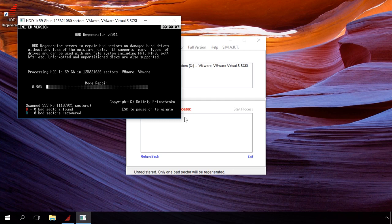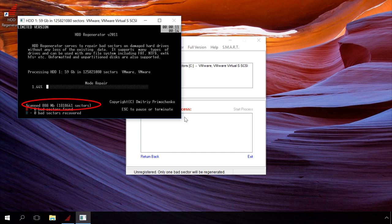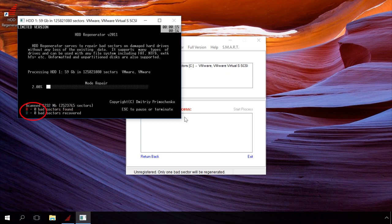In this window, you can see how many percent is completed and how many megabytes of data and sectors have been scanned. In the left lower corner, you can see the number of bad sectors found and how many of them were recovered.